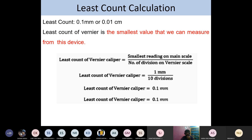Before going to the calculation, first we have to know the least count. The least count can be known from the instrument itself — they mention the least count value on the instrument. Least count is the smallest value that we can measure from the device.